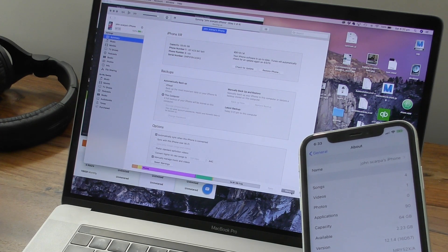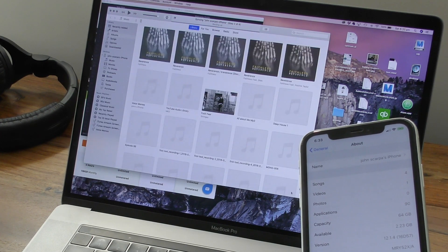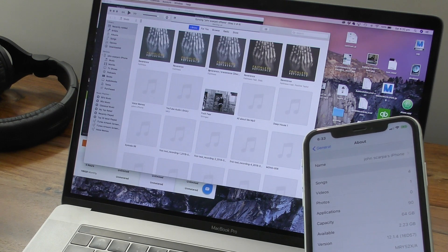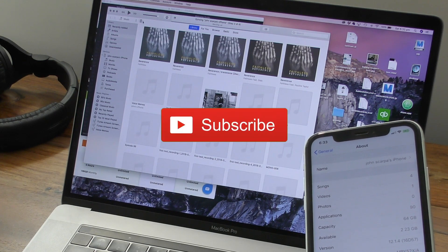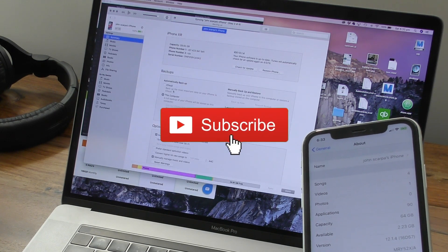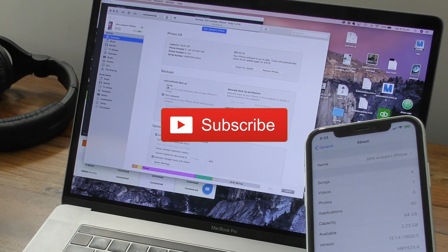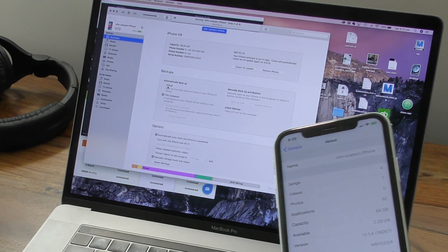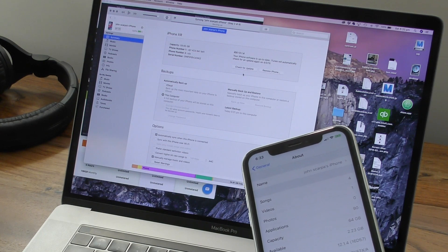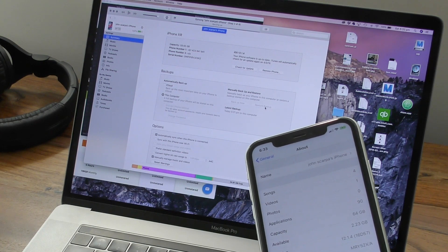Thanks for watching. I hope you enjoyed this video. If you did, hit me up with a like and consider subscribing to the channel so you'll be notified of upcoming video releases.